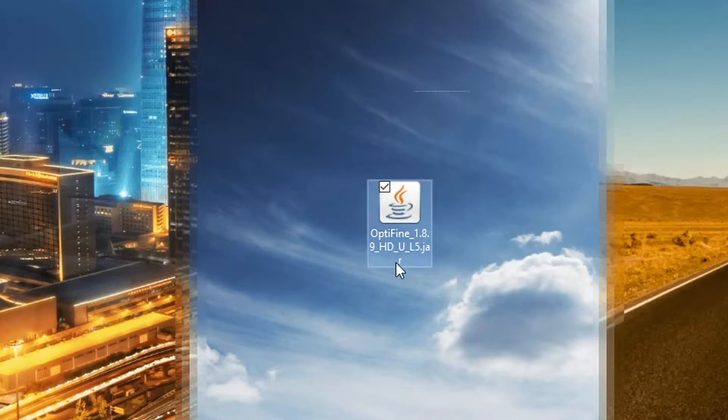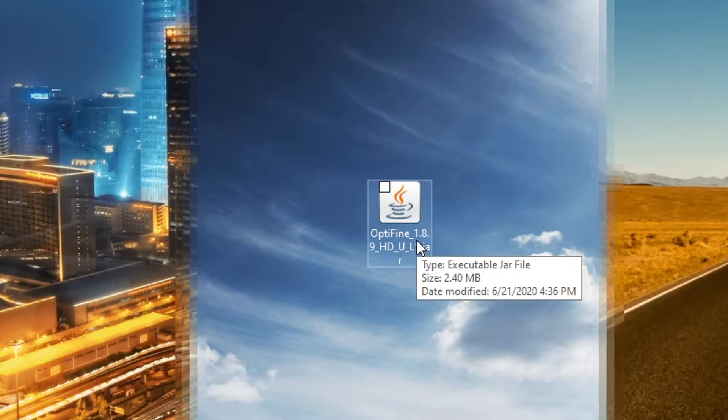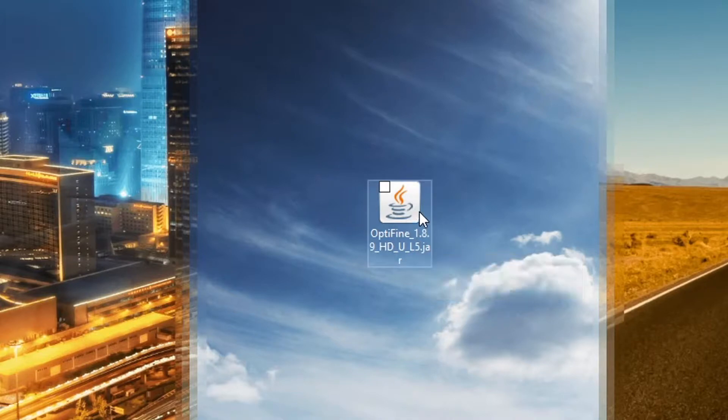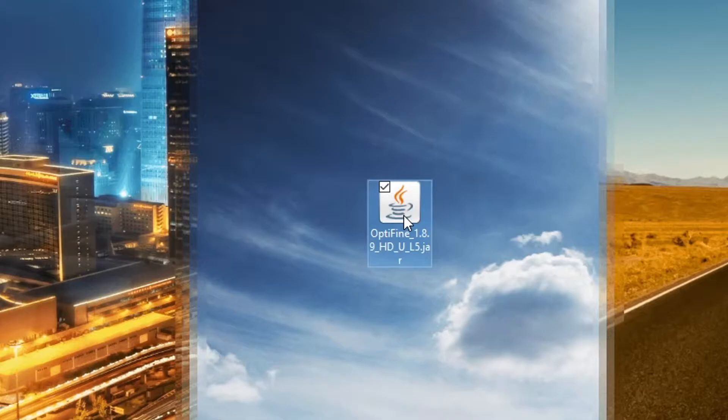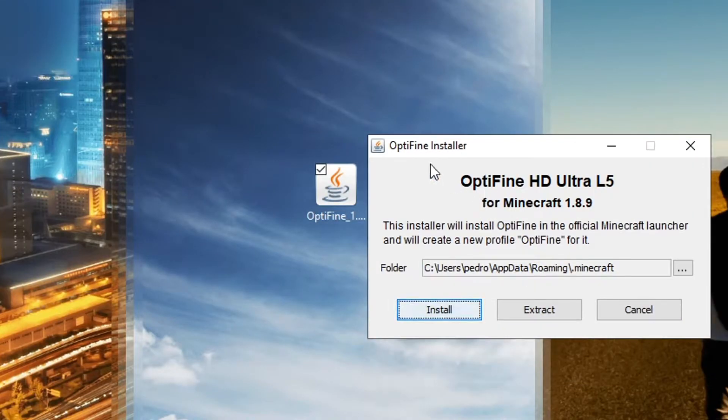So right here I already have mine downloaded. This is for version 1.8.9 though but this will work the same for 1.16.1, 1.14, 1.13, any version really. So what you want to do is you want to bring it to your desktop and you want to double click on it.